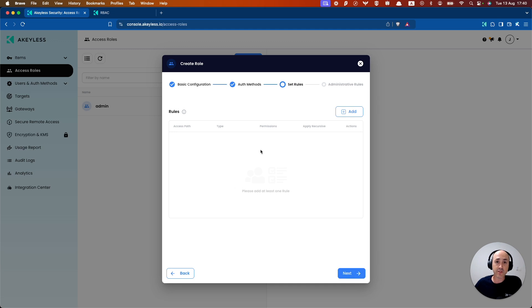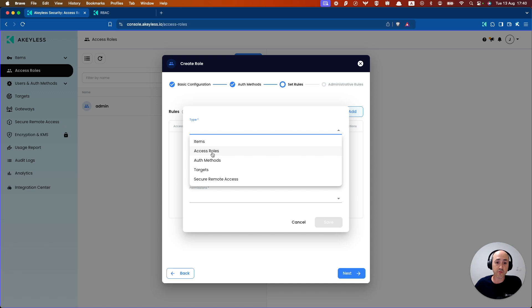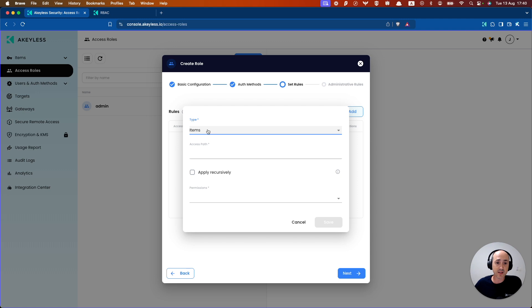Next. And now we're going to give it the rules that give the authentication method the ability to do specific actions with specific types of resources. In this case, we're going to give it access to items, which are generally secrets and keys and other types of information inside of that items tab.